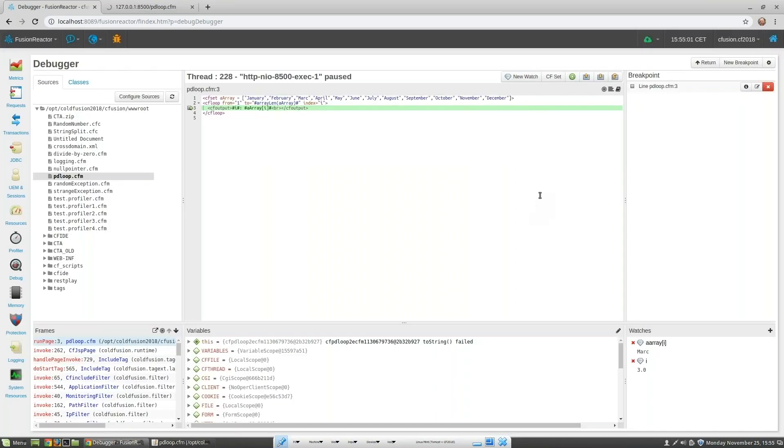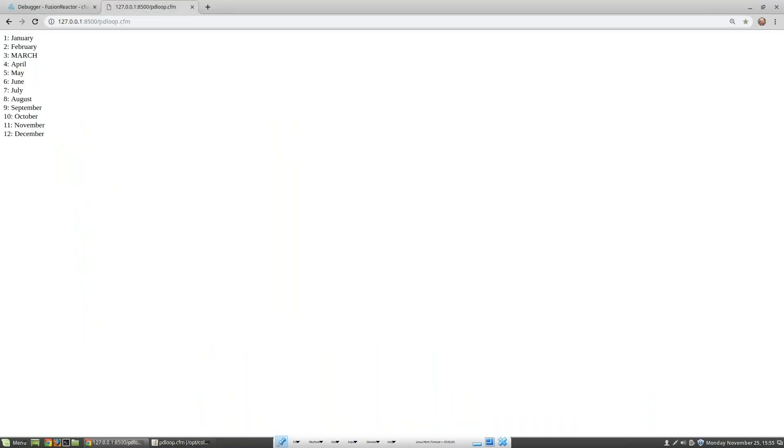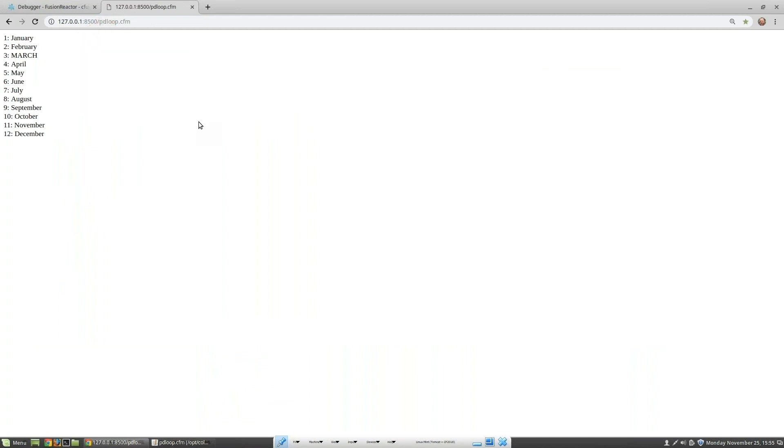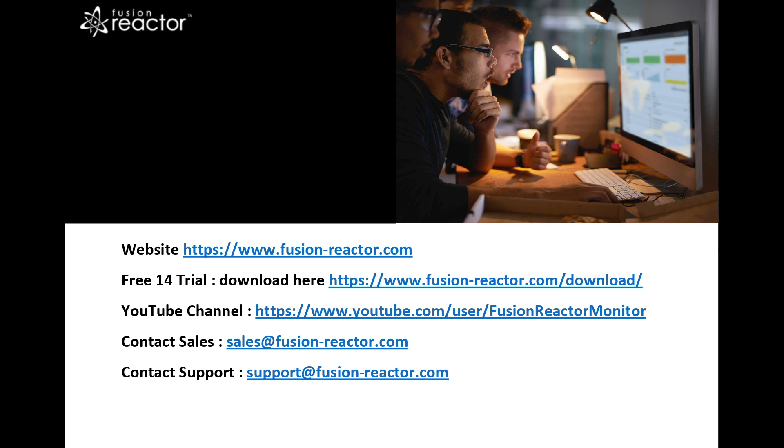Now let's resume execution and take a look at the results. March is now spelled correctly.